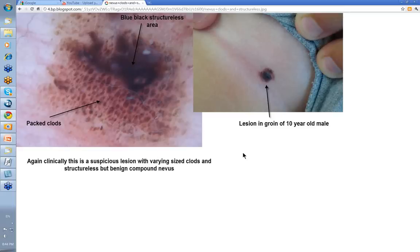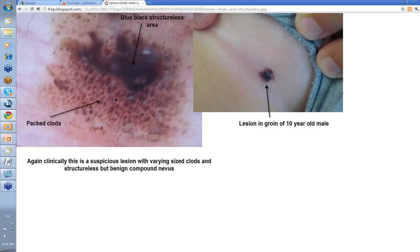Lastly, this one from the groin of a ten-year-old. Even though it's a ten-year-old, you get worried by something that looks like that — and this had been changing. When you look at it, you've got mixed globular and a structureless blue-black area. The packed clods, even though they're varying in size, suggest a compound nevus — and that's what it turned out to be. Varying size clods and structureless areas as a benign compound nevus. It would be a brave man who would leave that lesion without it being sampled.